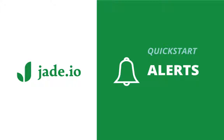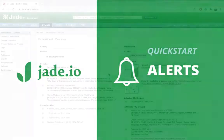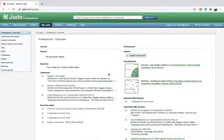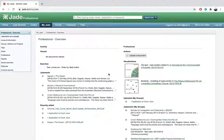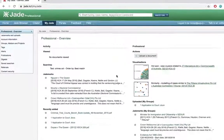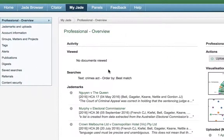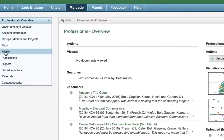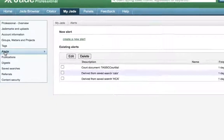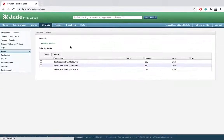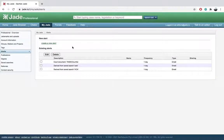Welcome to Jade, Australia's best legal research tool. In this video I'll be showing you how Jade keeps your research up-to-date with the alerts feature. Alerts are notifications for new cases or legislation which fit specific search terms.